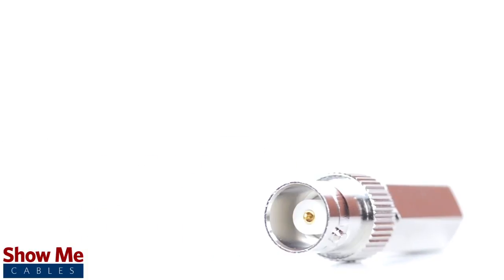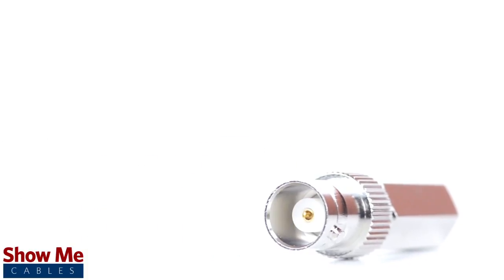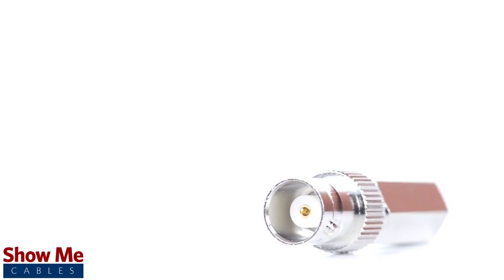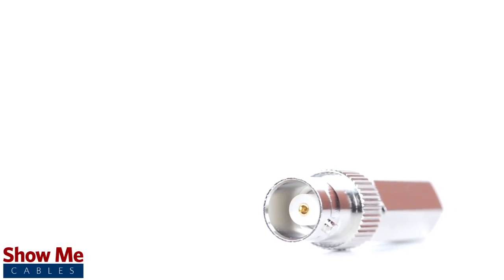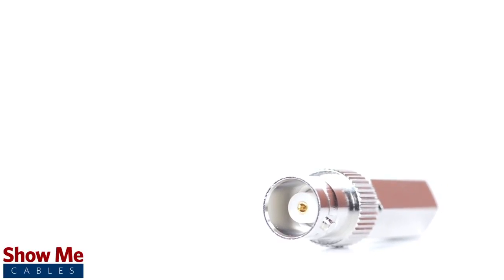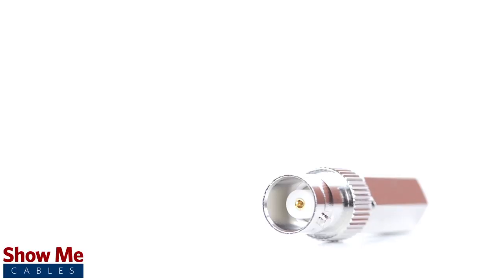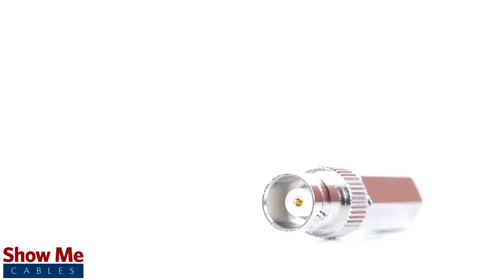Because this is a twist-on connector it is only one single piece. This makes installation easy by limiting the number of small pieces to keep track of and speeding up termination.